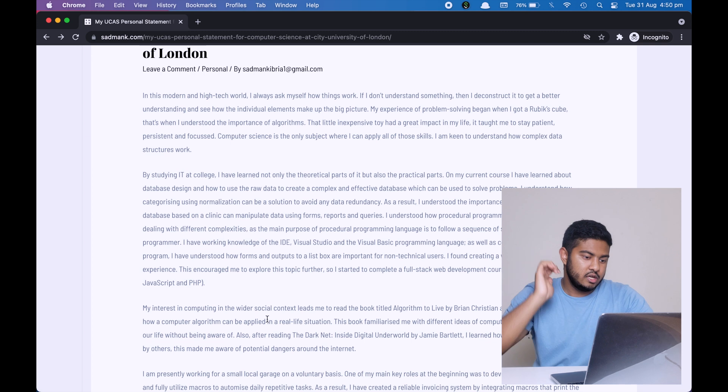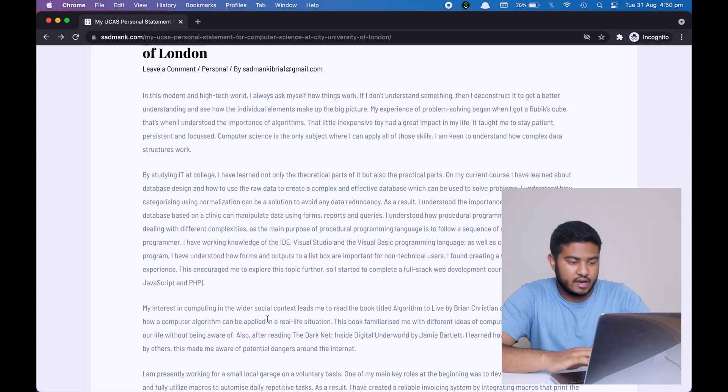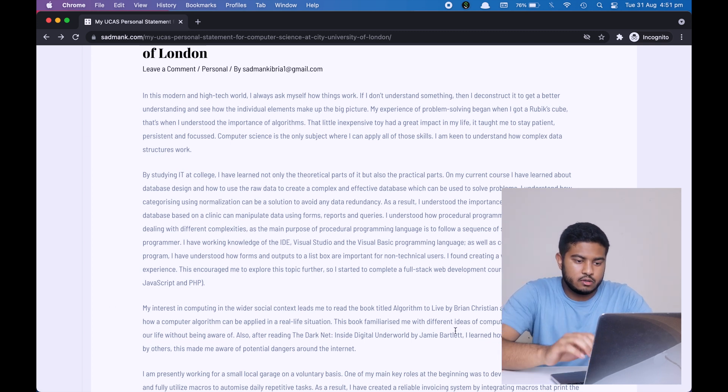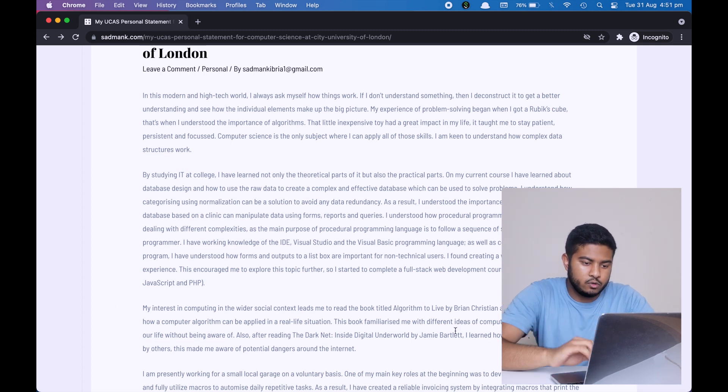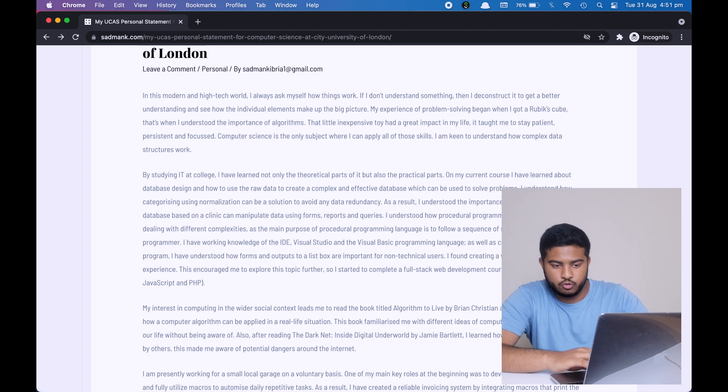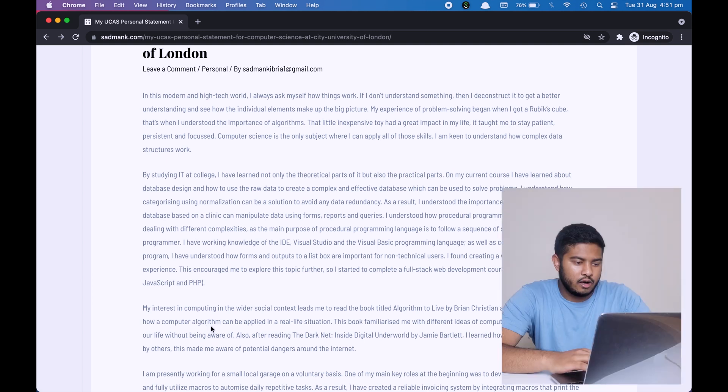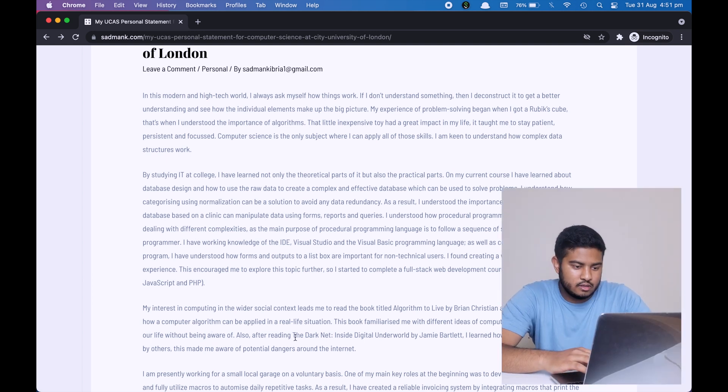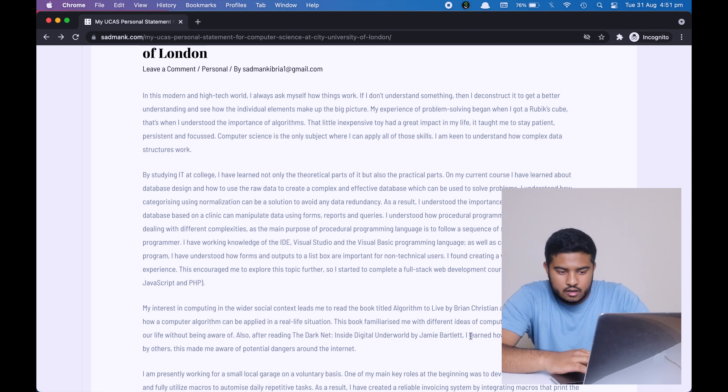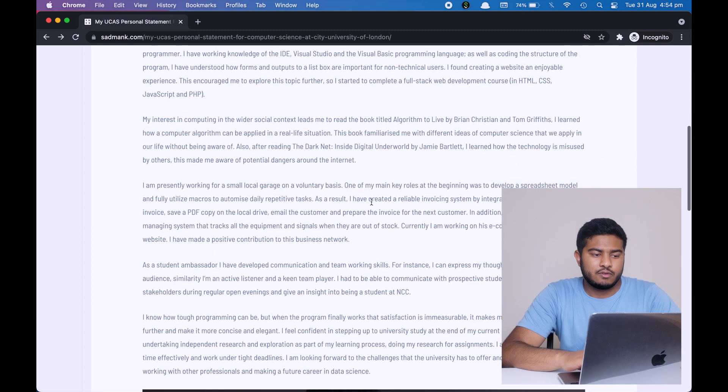In the next paragraph, I'm talking about the two books that I have read which did influence me on studying computer science. As you can see, I'm talking about the book titled Algorithms to Live By by Brian Christian and Tom Griffiths. I'm giving a short sentence about it, so I learned how a computer algorithm can be applied in a real life situation. And then the second book, The Dark Net: Inside the Digital Underworld. I learned how technology is misused by others.